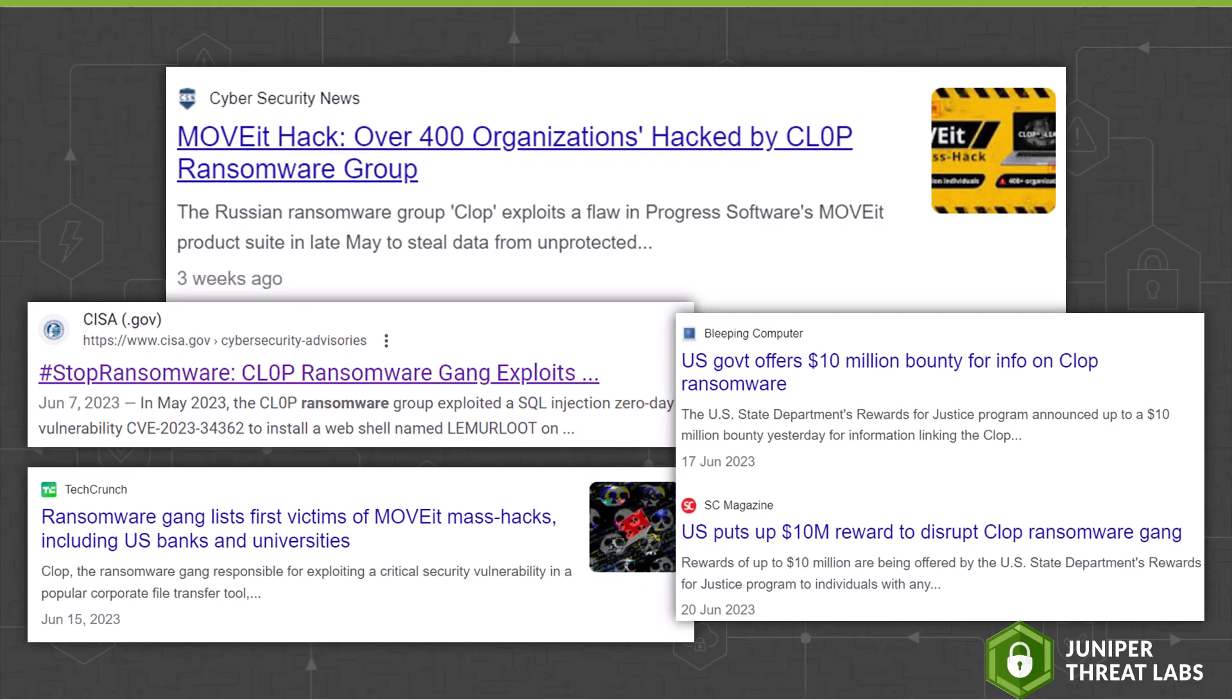CLOP Ransomware comes from a Russian-speaking threat actor group that bears the same name. First identified in 2019, these malicious threat actors have their ransomware sites set on large companies in North America, Latin America, Europe, and Asia.